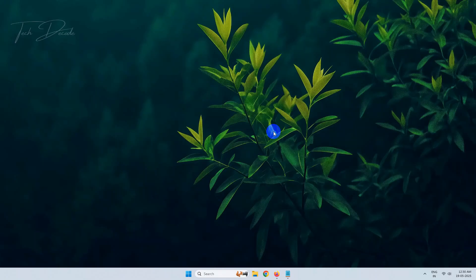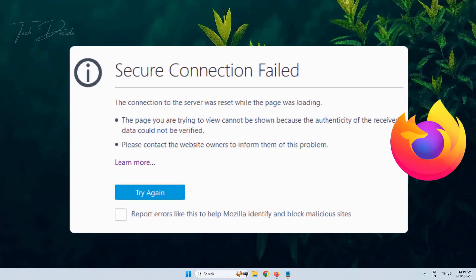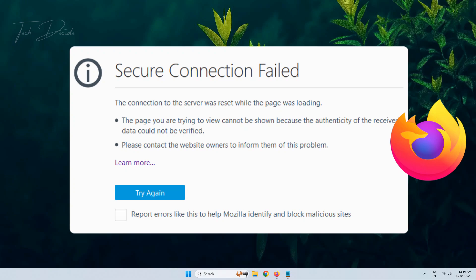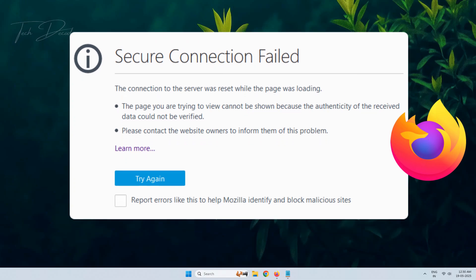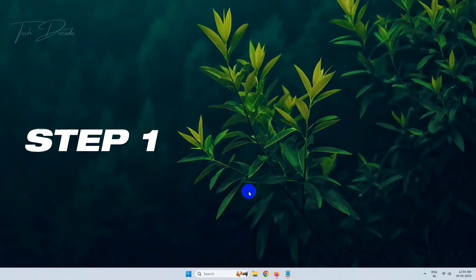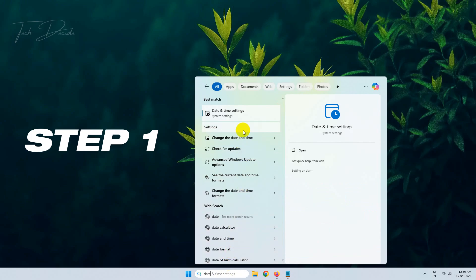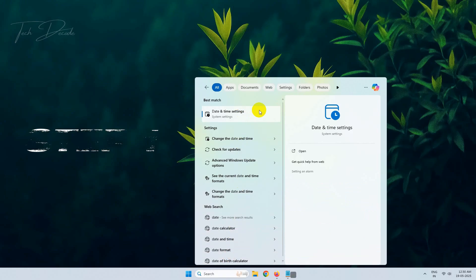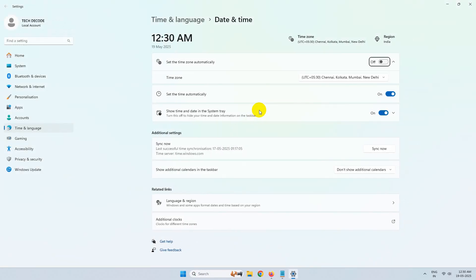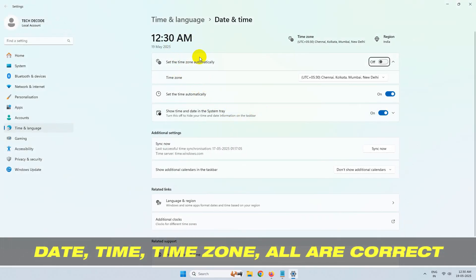Hi everyone, today in this video I will show you how you can fix the secure connection failed error in Firefox browser in three easy steps. In the first step, search for date and time settings. Make sure that the date, time, and time zone all are correct here.